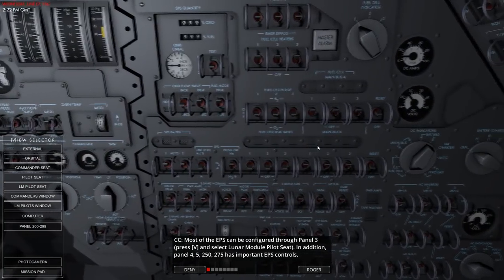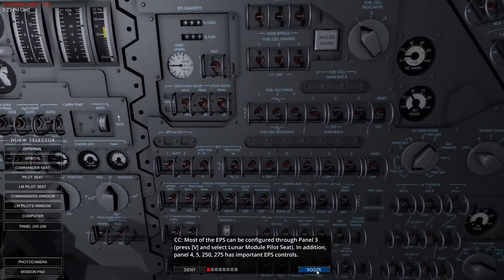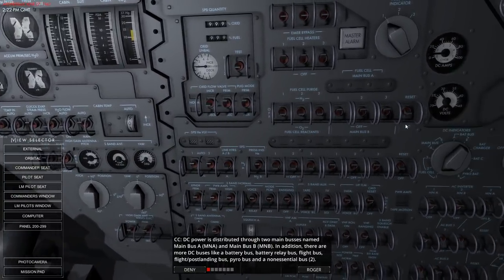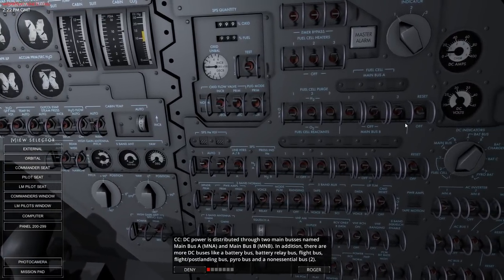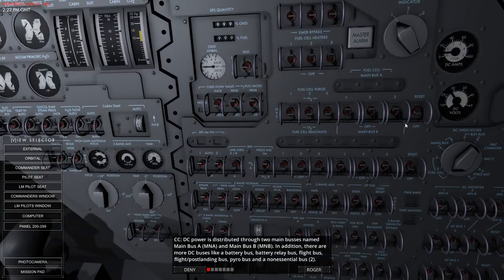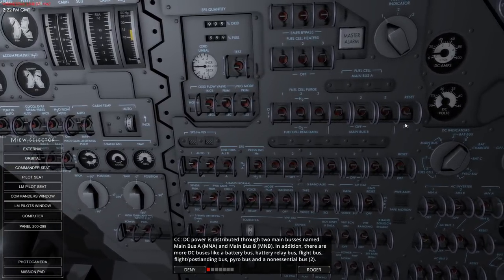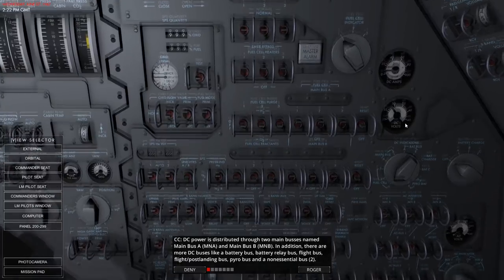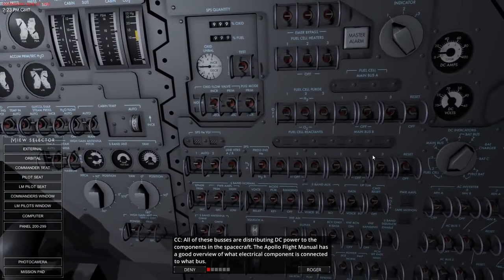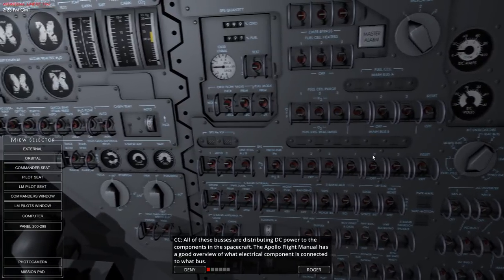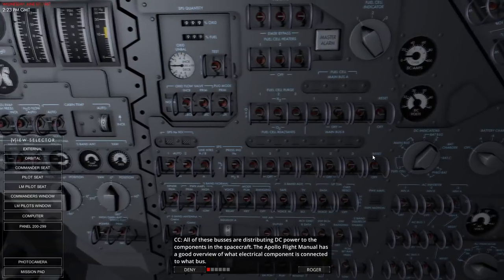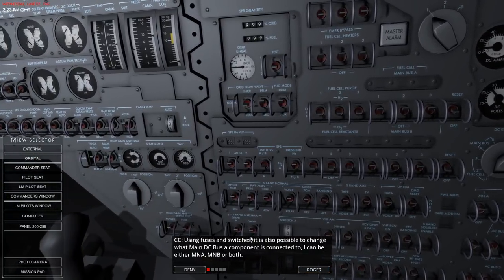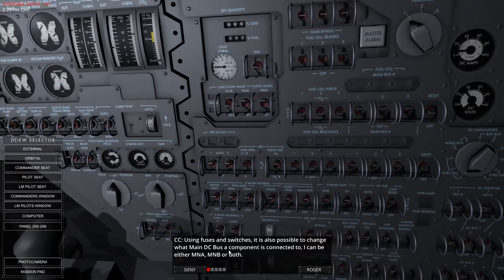DC is distributed through two main buses named main bus A and main bus B, which we were introduced to last time. In addition there are more DC buses: battery bus, battery relay bus, flight bus, flight/post-landing bus, pyro bus, and a non-essential bus. All these buses distribute DC power to the components in the spacecraft. The Apollo flight manual has a good overview of what electrical component is connected to what bus.